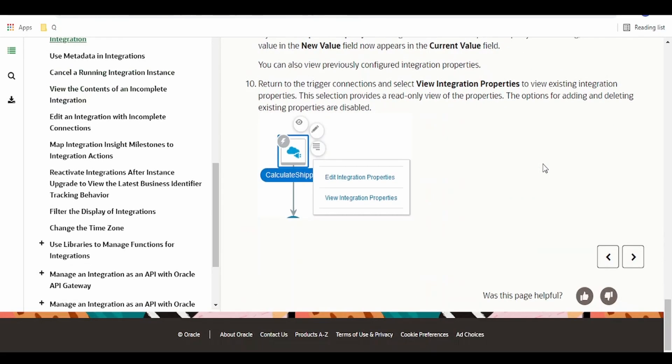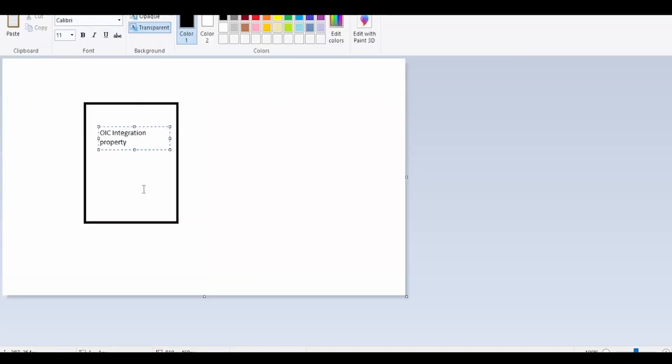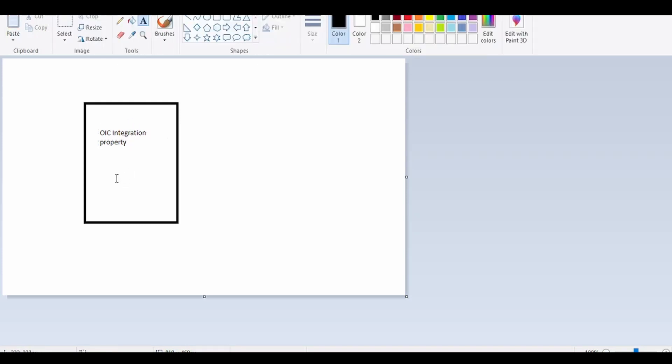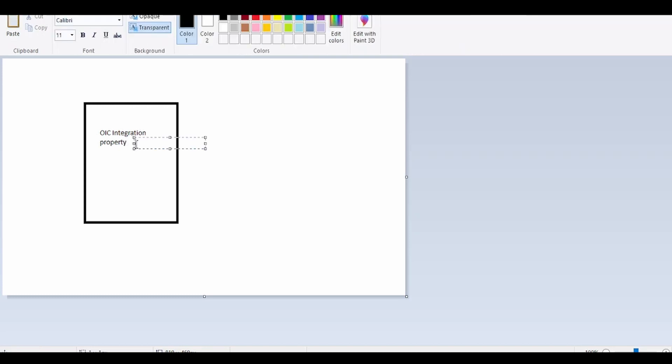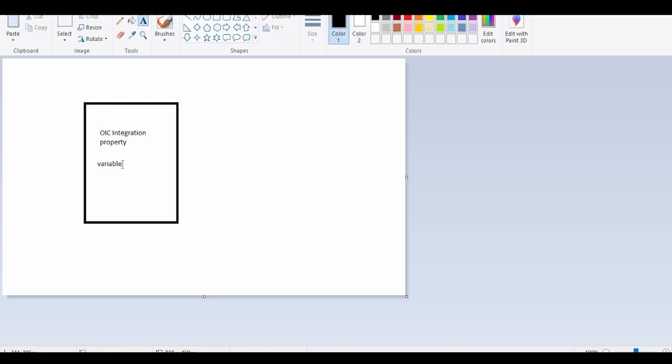To give you an overview on what is the integration property, let me explain you over this diagram. OIC integration property is nothing but it acts like a variable, but this variable value could be changed without modifying or opening editing the code.